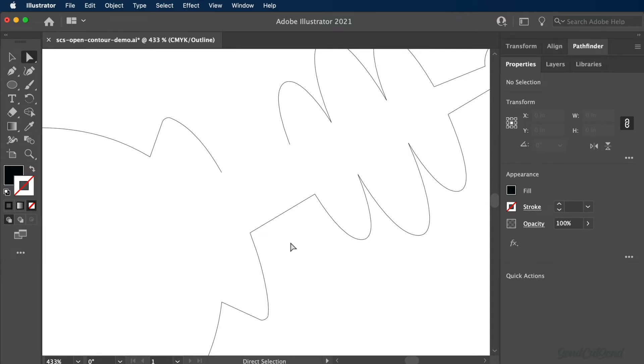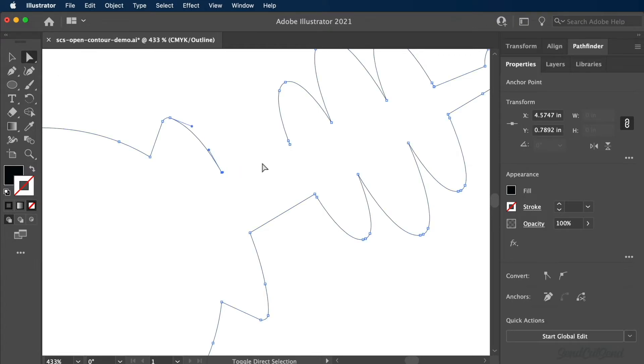To fix open paths, let's first switch to the Direct Selection tool. This will allow you to shift-click both endpoints that need to be joined together.